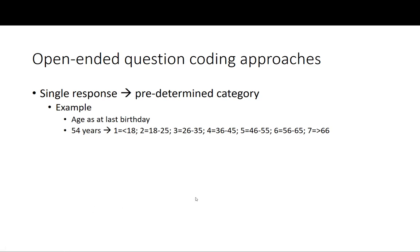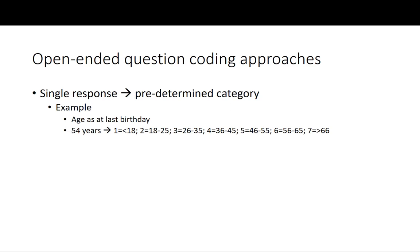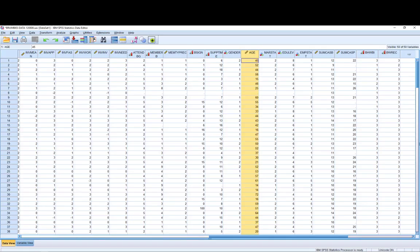When we have these predetermined categories, what we can then do is either have our data inputter code in 5 instead of 54. However, what I actually prefer doing is simply entering in the ages that people give—54, 18, 26, so on and so forth—and then doing a data conversion in my dataset.